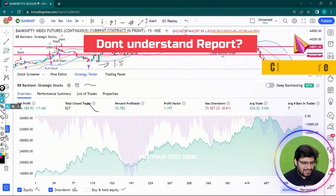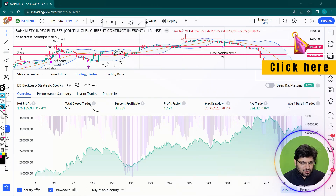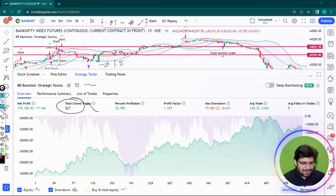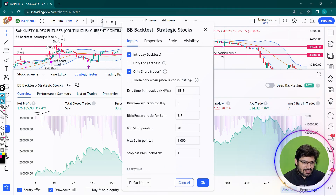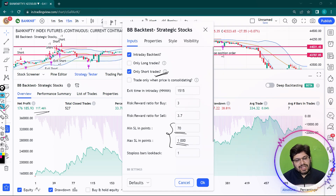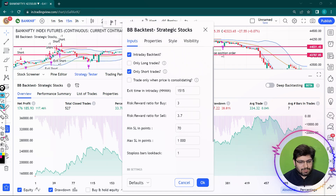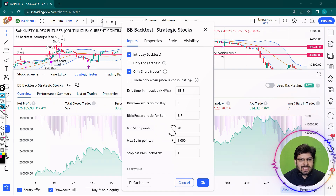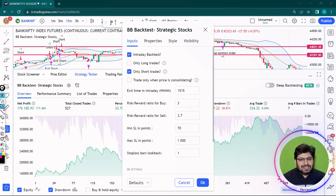Now we have backtested 527 trades and the results are good. I have added another thing — we are only doing short trades because we are failing in long trades. And I have added minimum stop loss and maximum stop loss, because sir has told us that it uses a fixed stop loss. The rest of the settings are the ones that were in the last video, if you have to look at the last video to understand the settings.